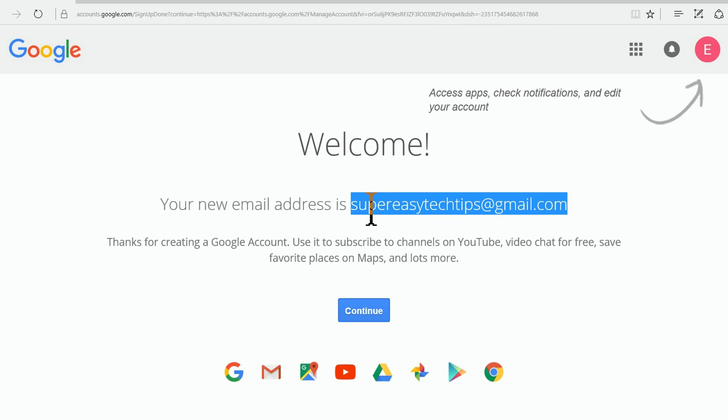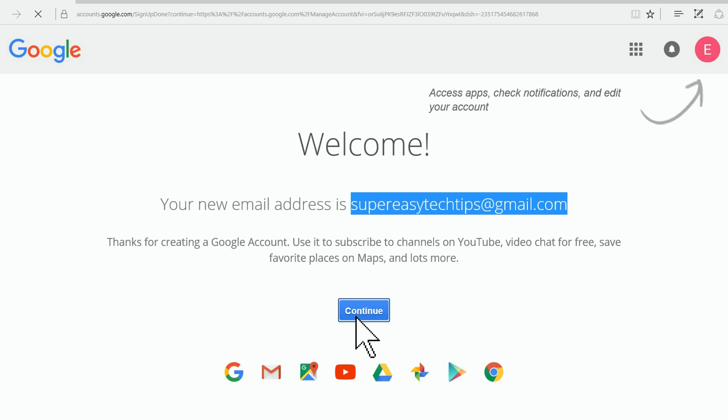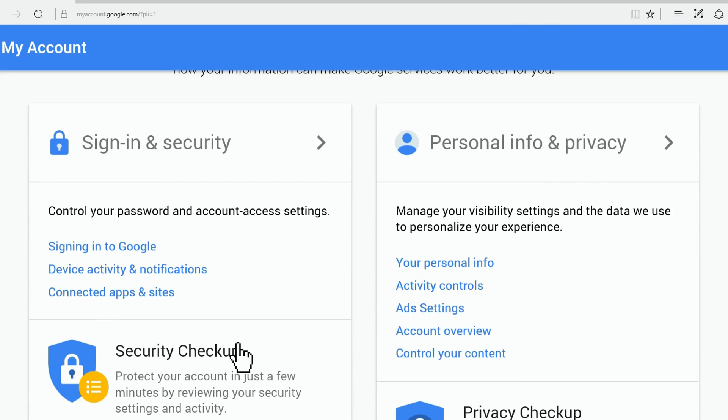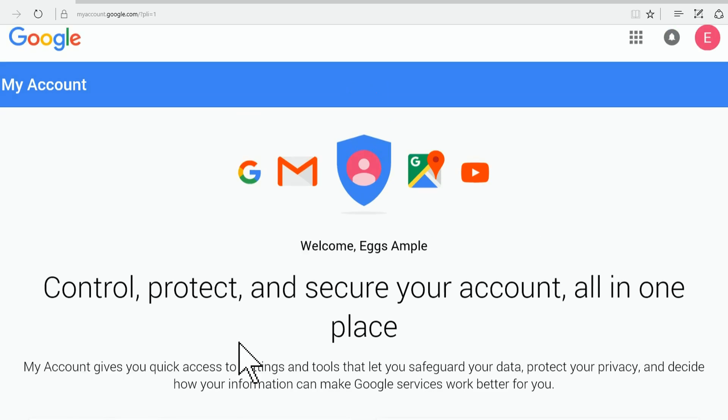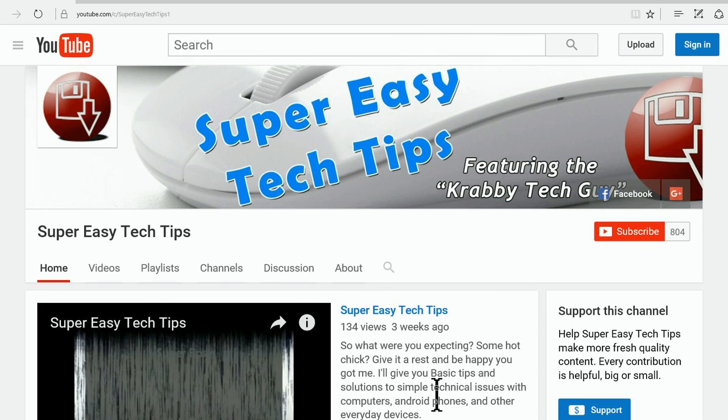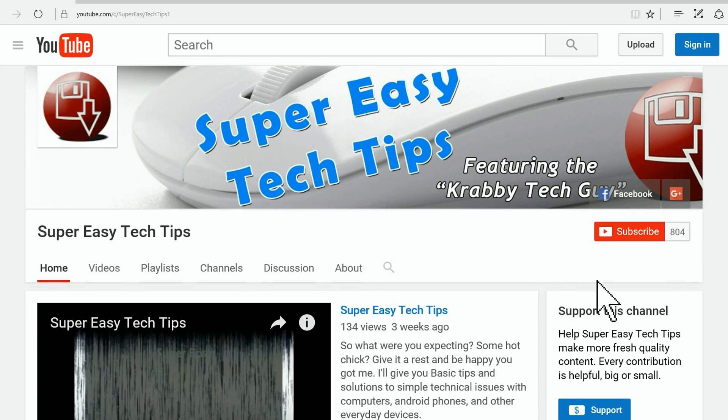We have a brand new email address and a brand new Google account. When we go to sign in, we'll use that email account. Now we go back and look at Super Easy Tech Tips, my channel, and we want to subscribe.